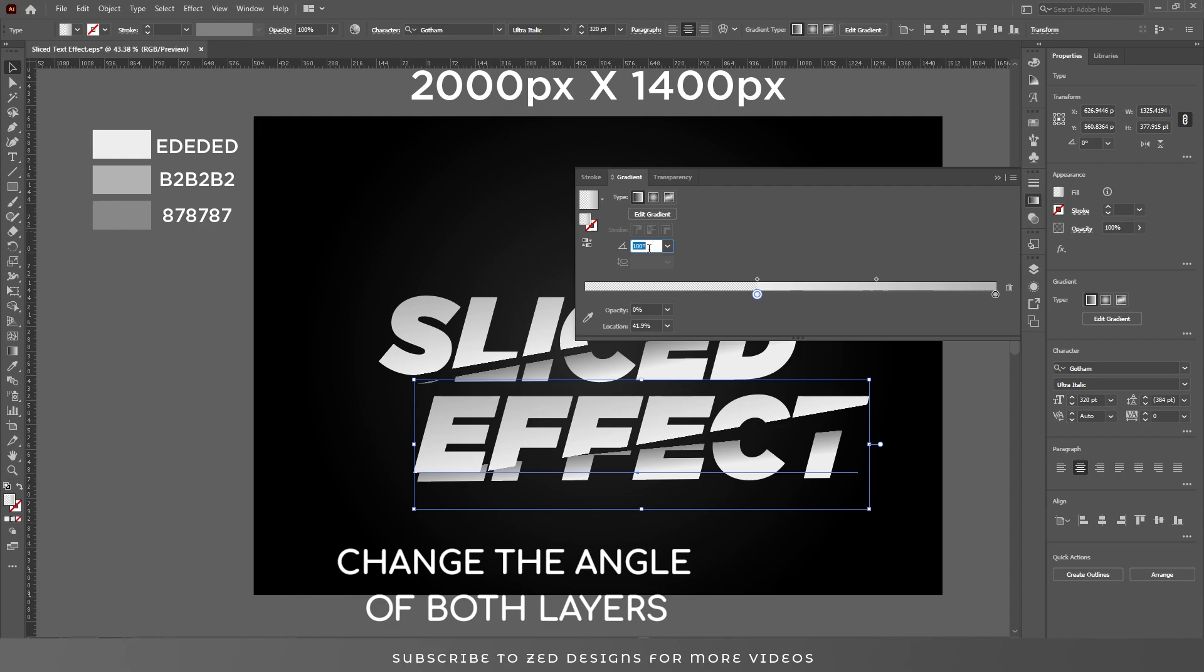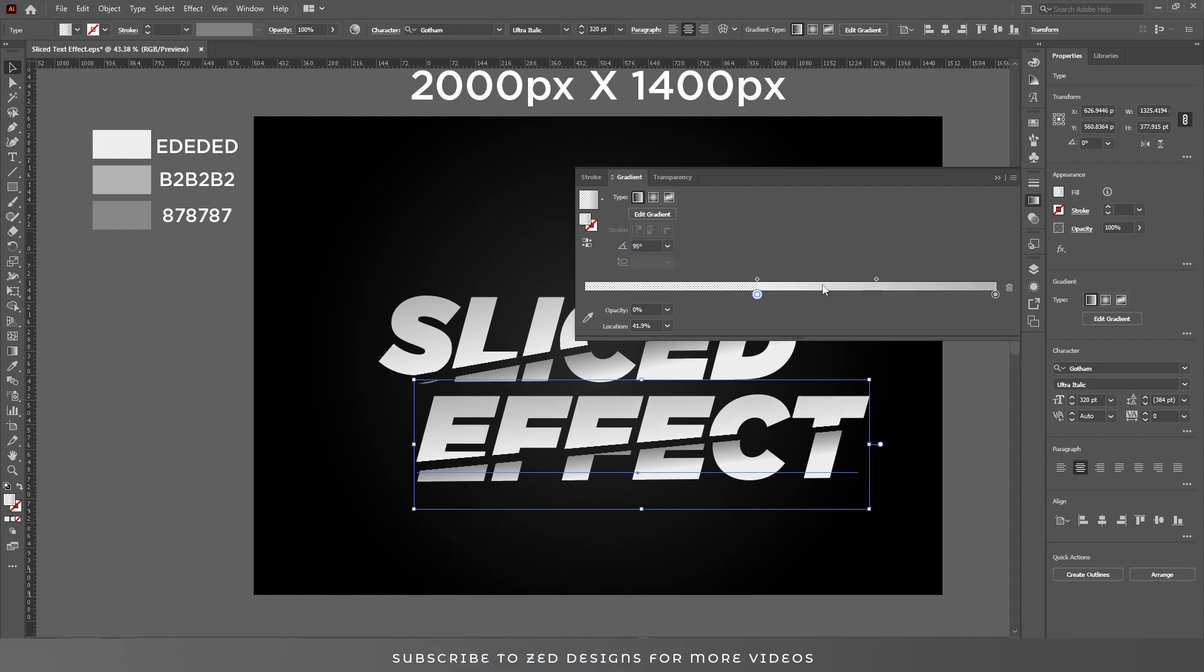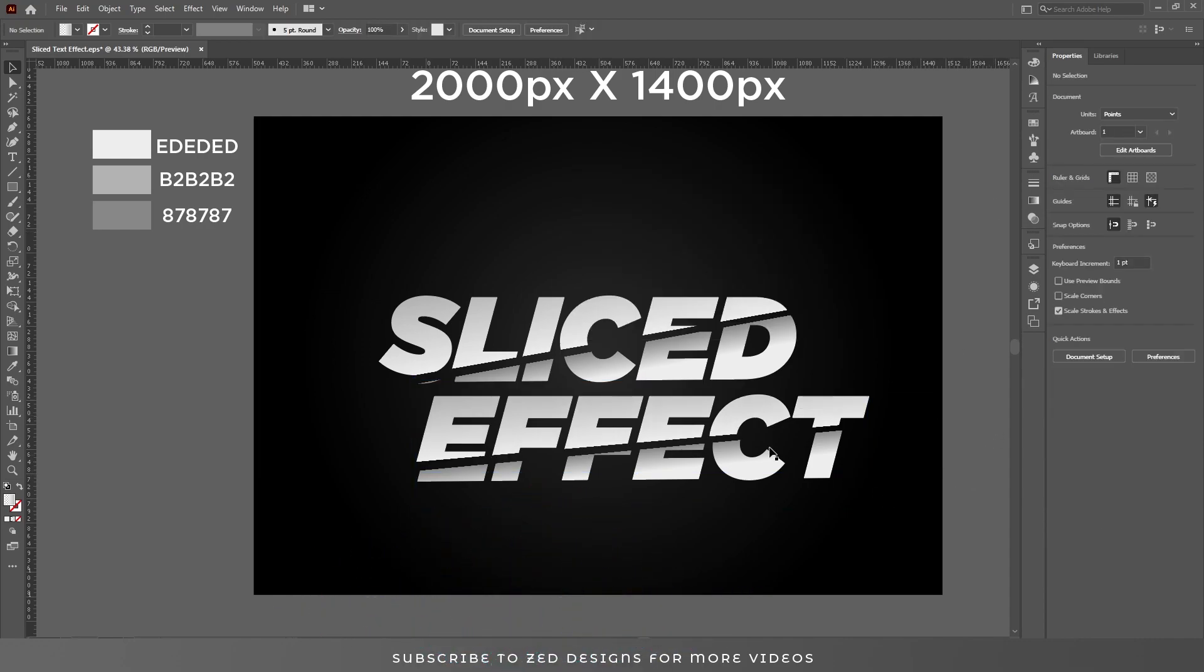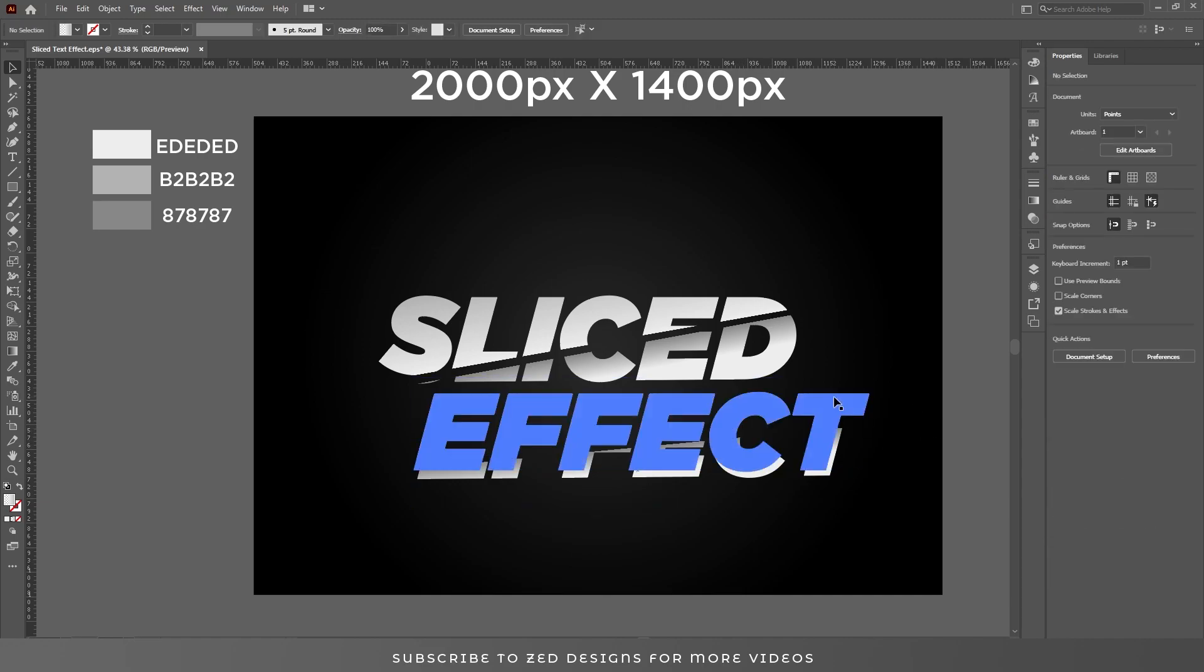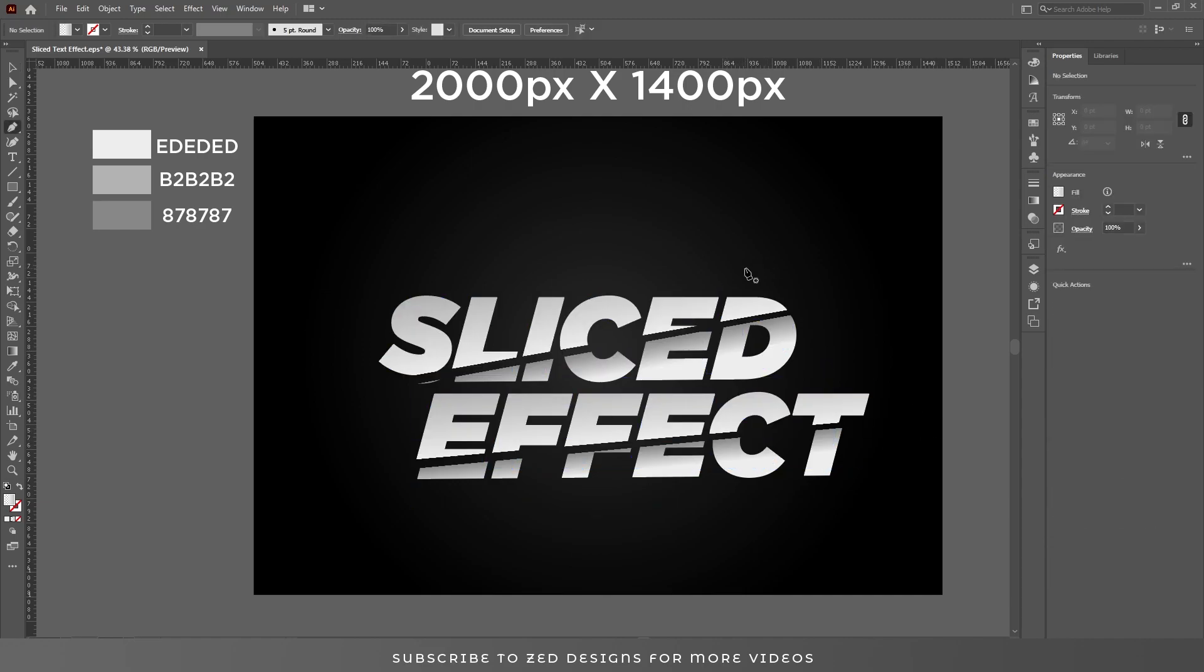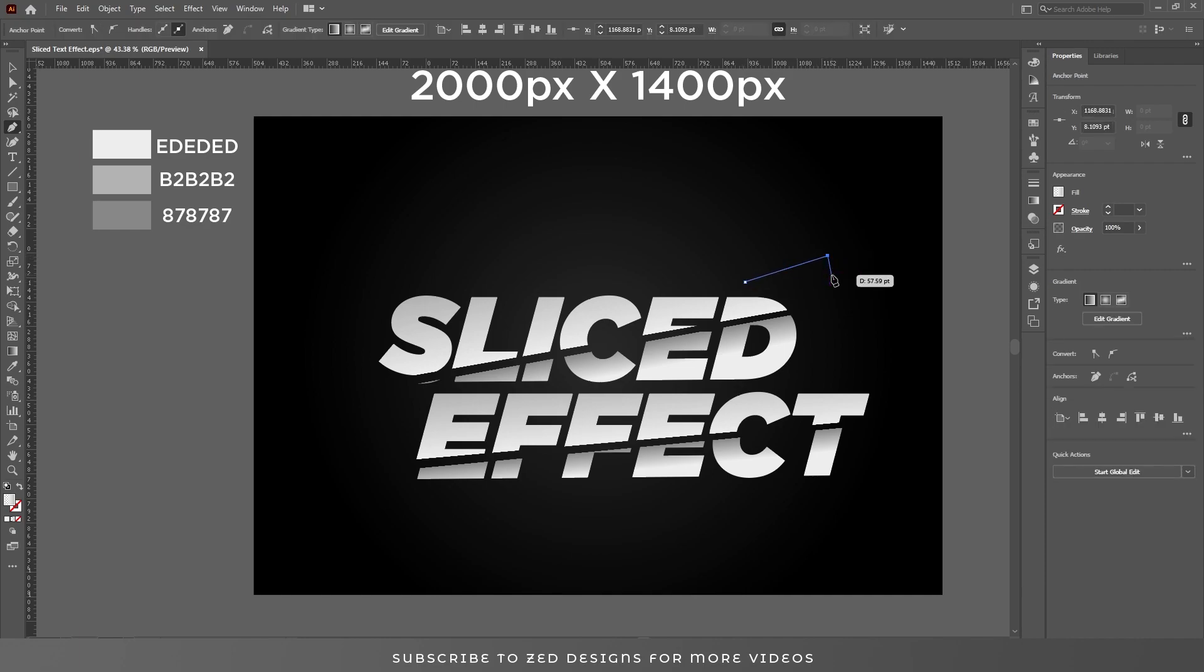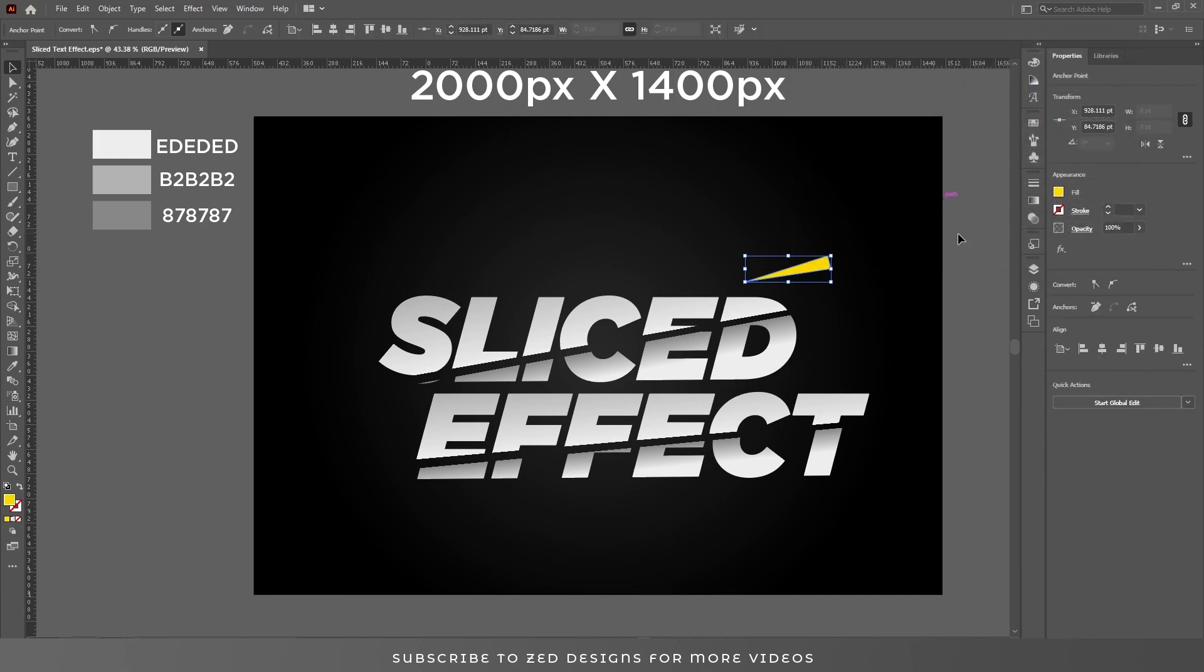Here we go. Let's add some elements to this text. Select pen tool and draw shapes like this. Let's change the color of this shape to this.